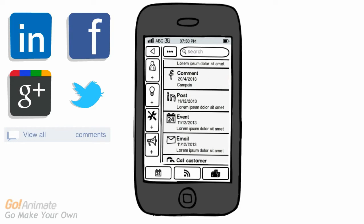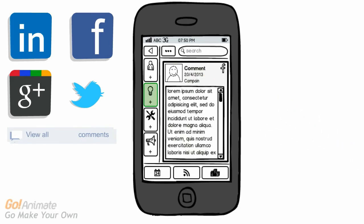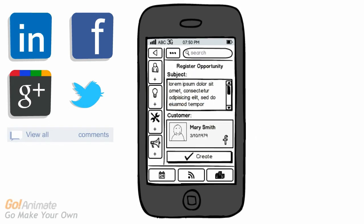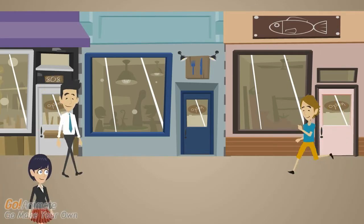He checks the Facebook comment and registers it as a new lead. Since this lead comes from Facebook, it is linked automatically with the new client's Facebook profile, creating both a lead and client file in the system, all on his way to the office.